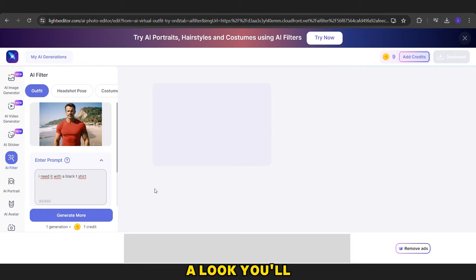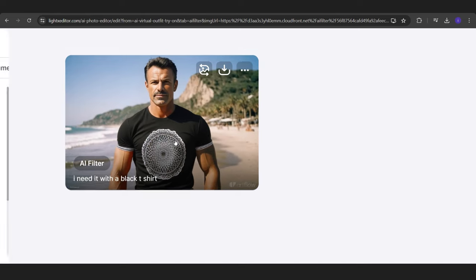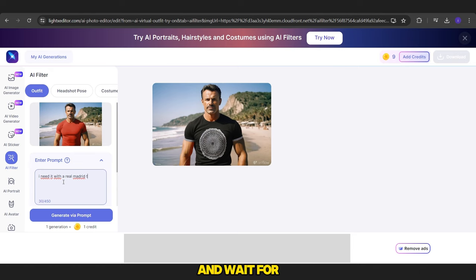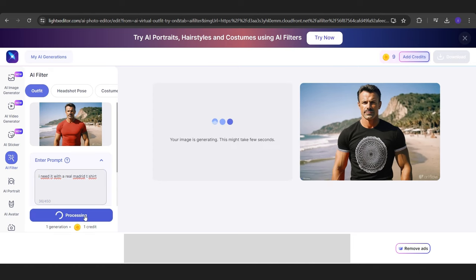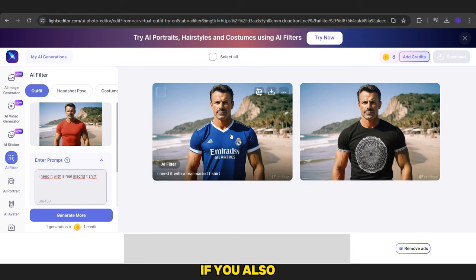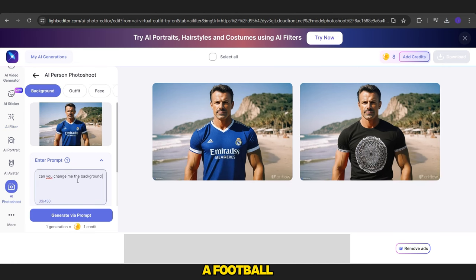If you take a look, you'll see this is a good image. Now we will use it to change the prompt again, replacing black T-shirt with Real Madrid T-shirt, and wait for the result. Oh, here it is. By the way, if you also need to change the background, you can mention it in the prompt. For example, you can say: I need the picture on a football stadium.